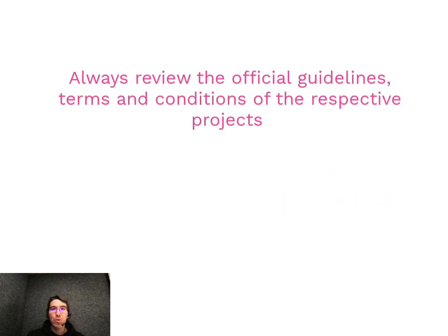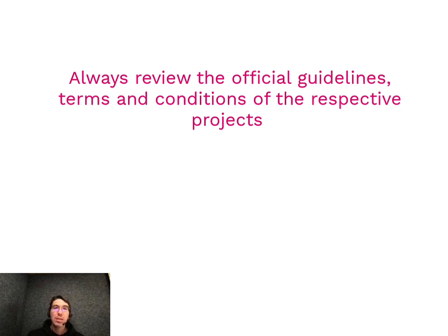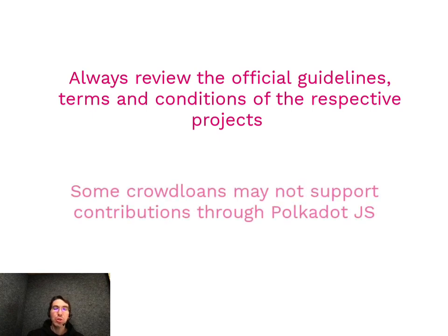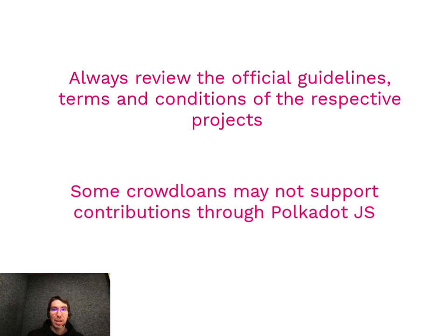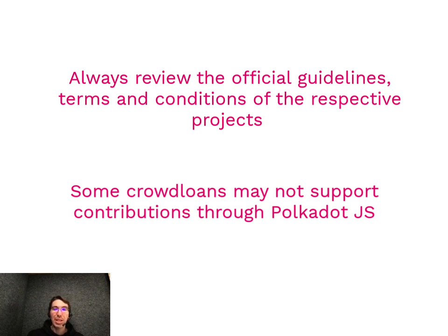Second, I recommend that you review the individual crowdloans and how they work before contributing to them. Some, you will not be able to contribute through using Polkadot.js, especially those that use a different address format than other substrate-based chains. So, for these, you will have to go through the individual parachain site and not just do it directly through Polkadot.js.